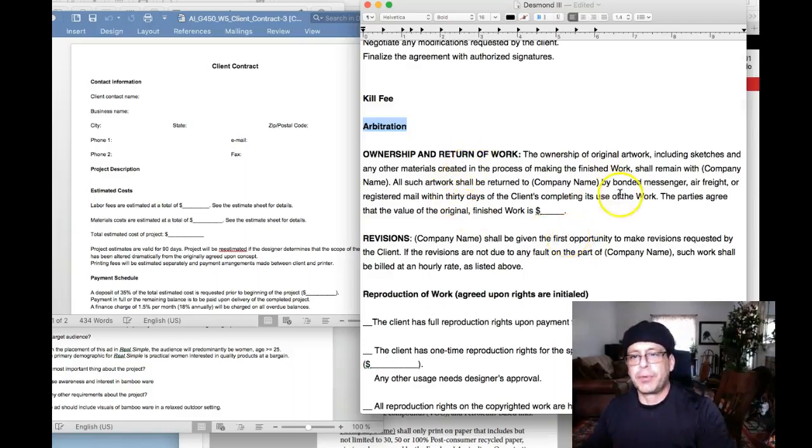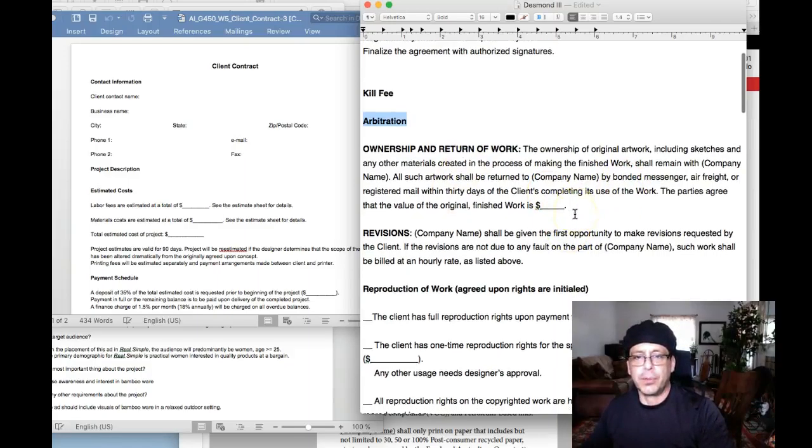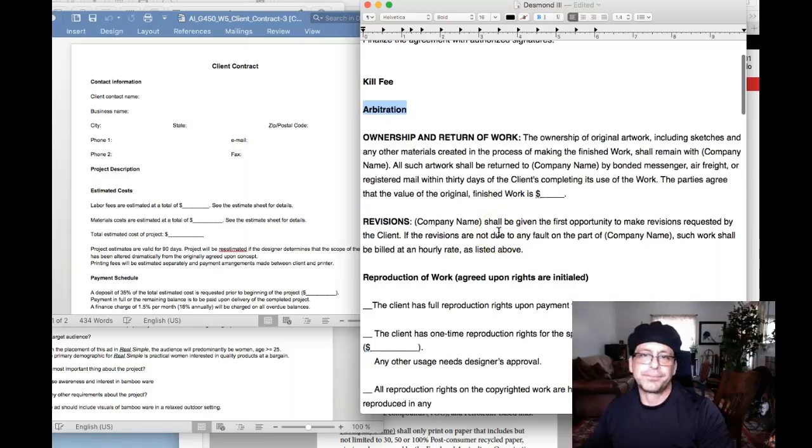Ownership and return of work. This is really, really super important. Who owns the work?